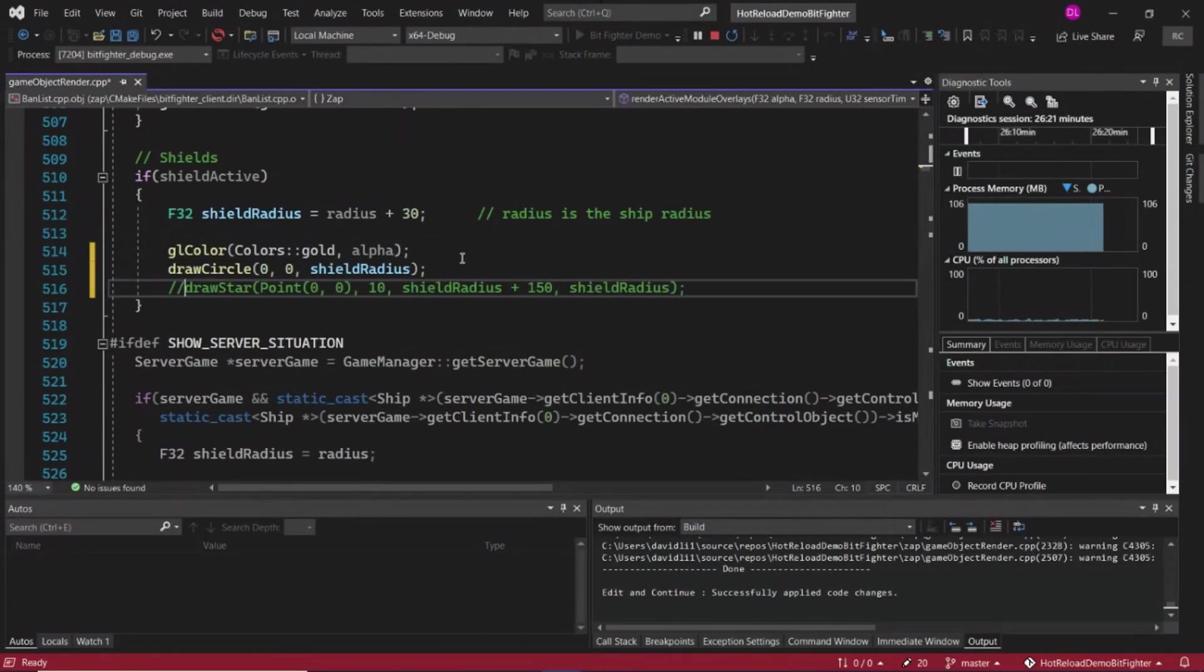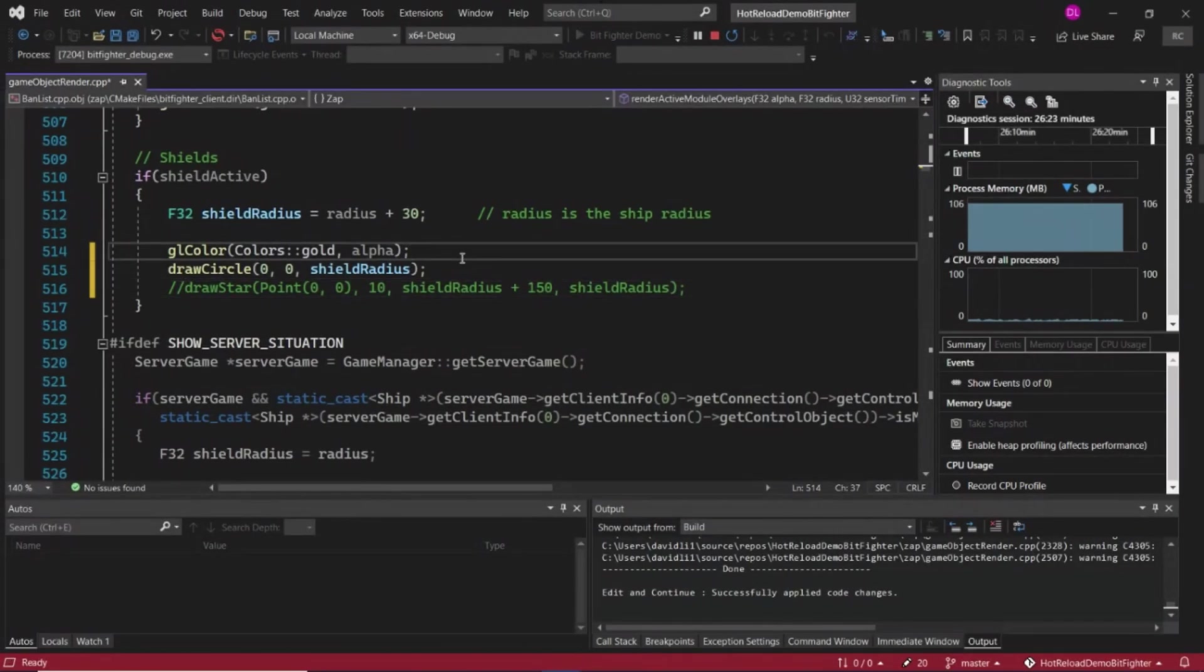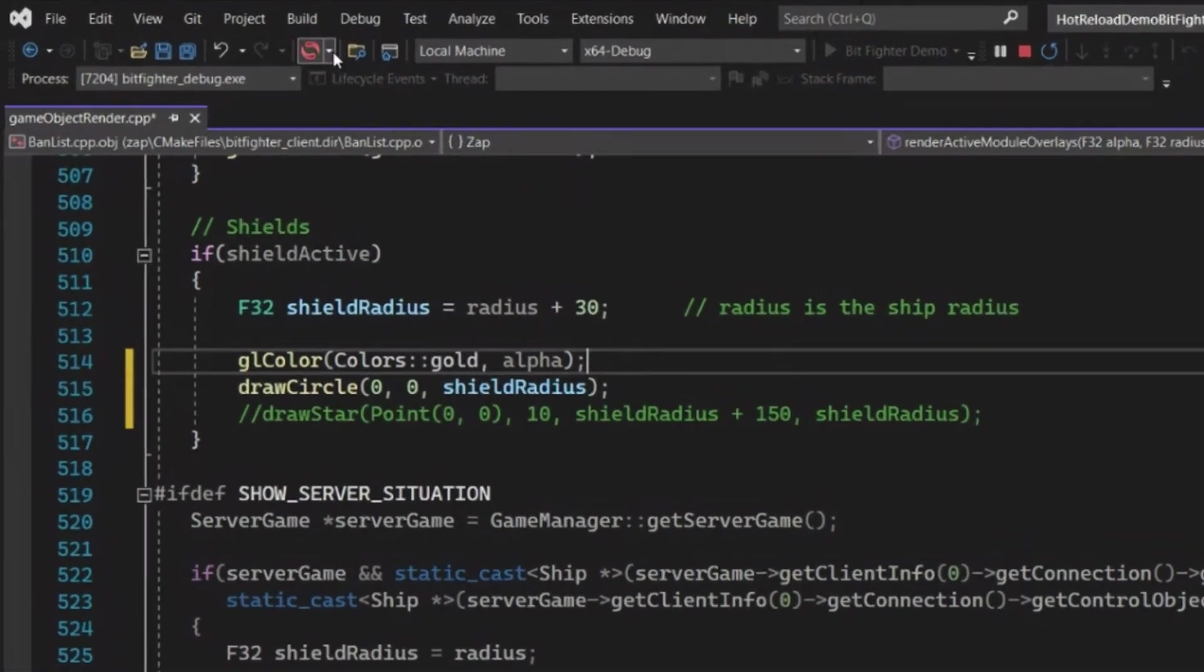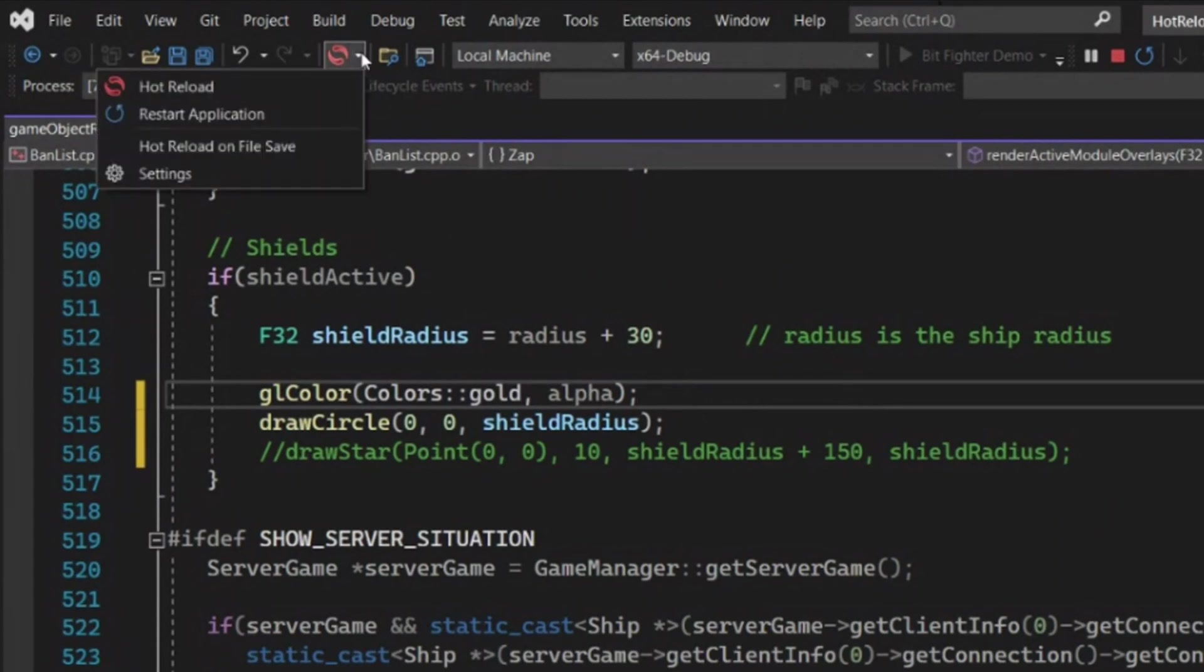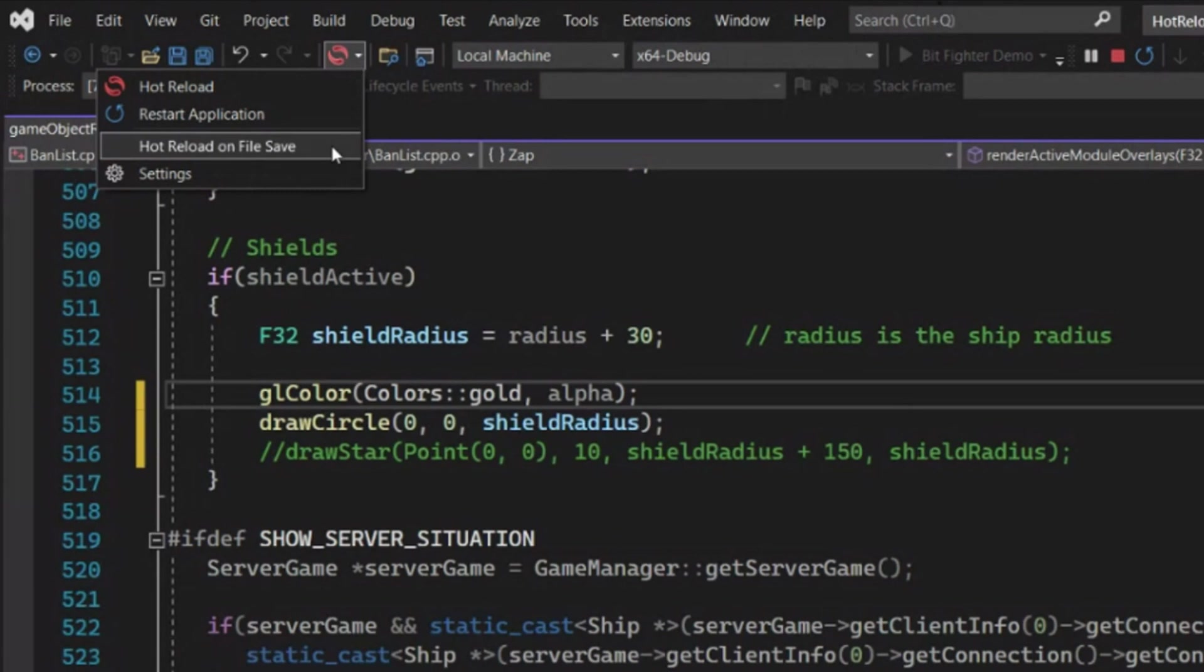This time, I can use hot reload on file save. To enable it, go to the drop-down by hot reload button. You can enable it by clicking on hot reload on file save.